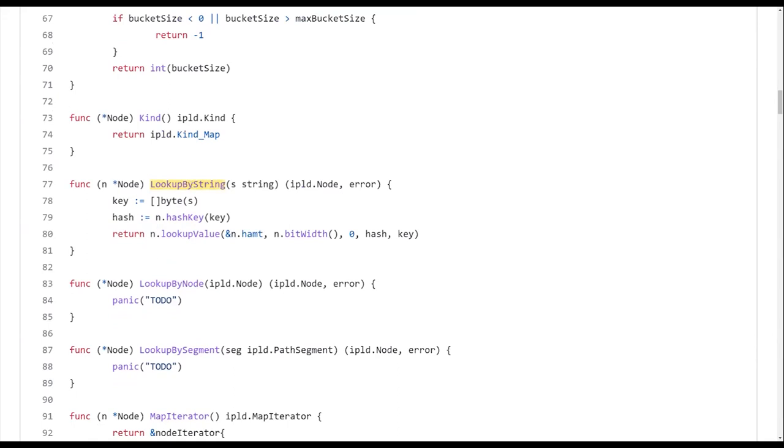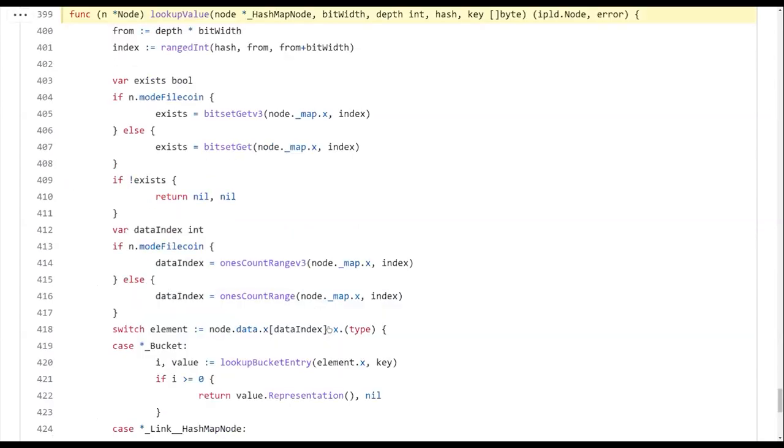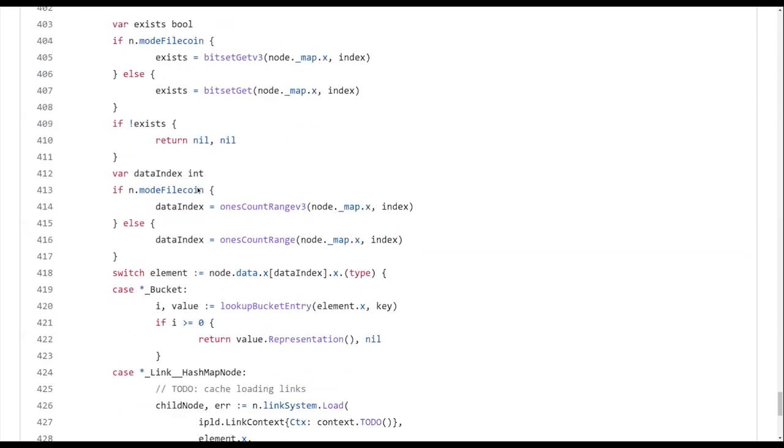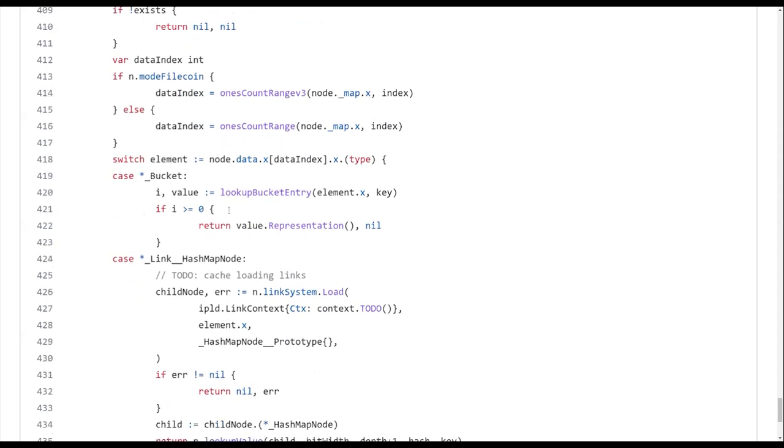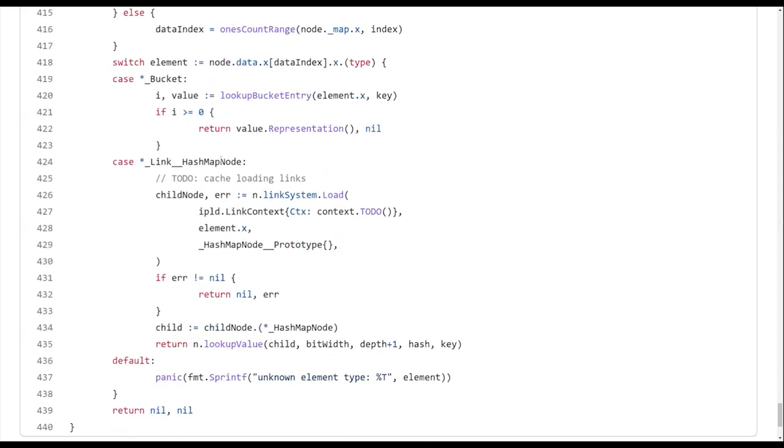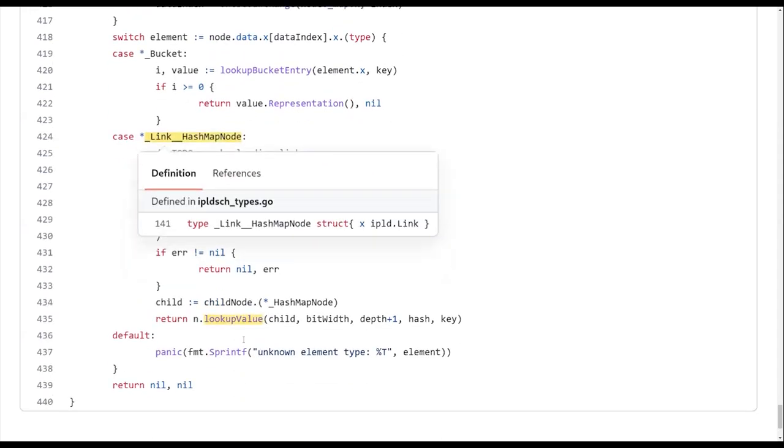But when we go into lookup by string, this is where it gets interesting. So lookup by string, it doesn't just use the data model stuff that it has. It hashes the key, and then it looks up into the buckets what to do. It's essentially going to go down into the right node and into the right bucket. And it's just going to fetch the value that you want. Am I in a bucket? Look in the bucket. Am I going down one level? Then go down one level.